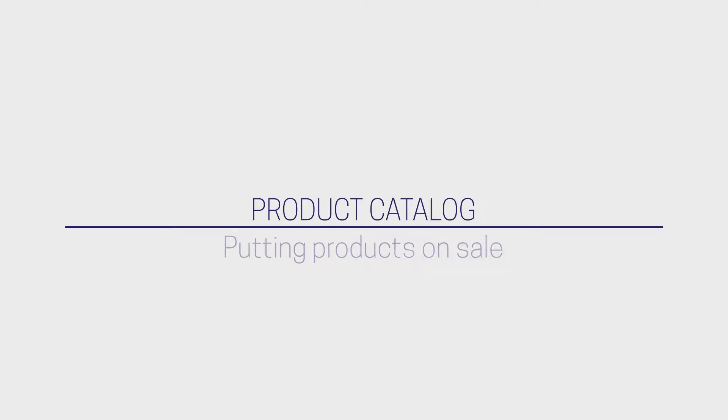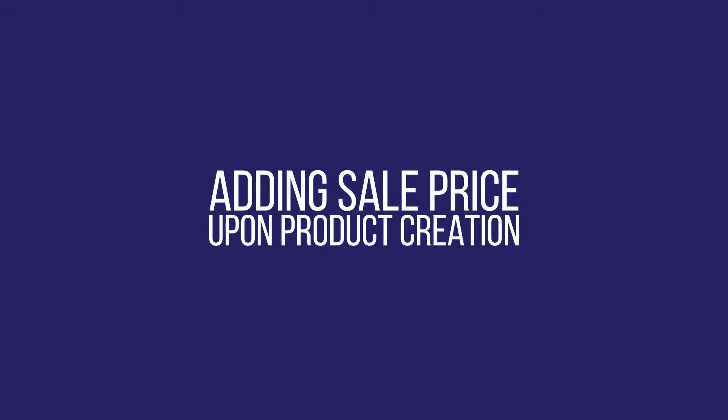A new feature has been implemented on our product catalog plugin. You may now put your products on sale.